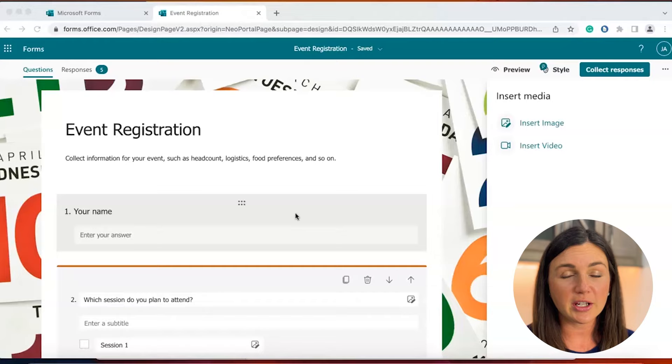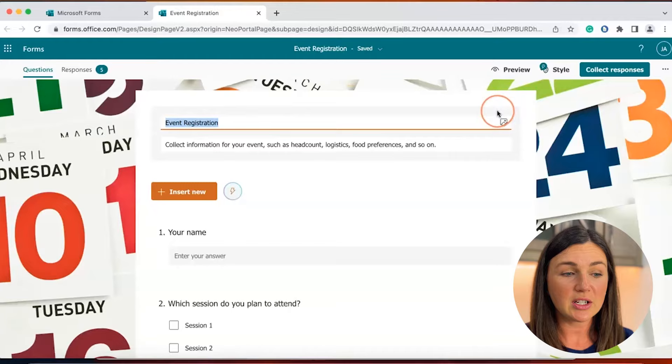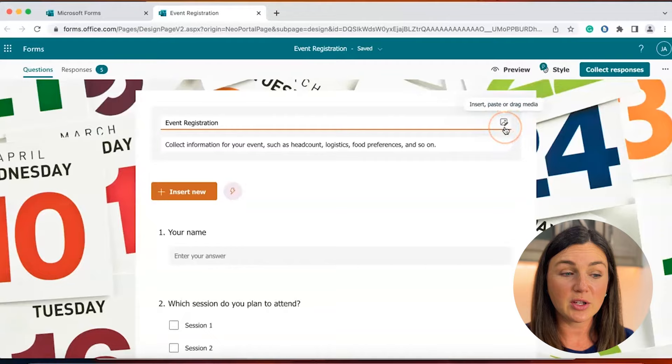I have a Microsoft Form already created here. If you would like to add a photo near your title, you can do so by selecting your title and on the right hand side you're going to notice this image with a little pencil. This is the insert, paste or drag media button.